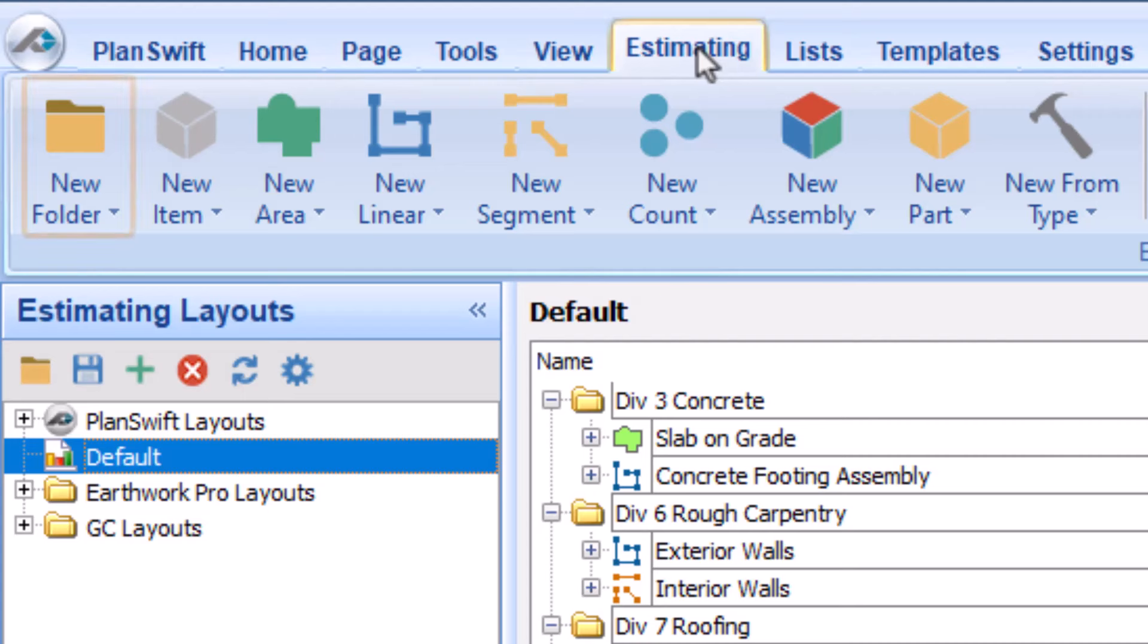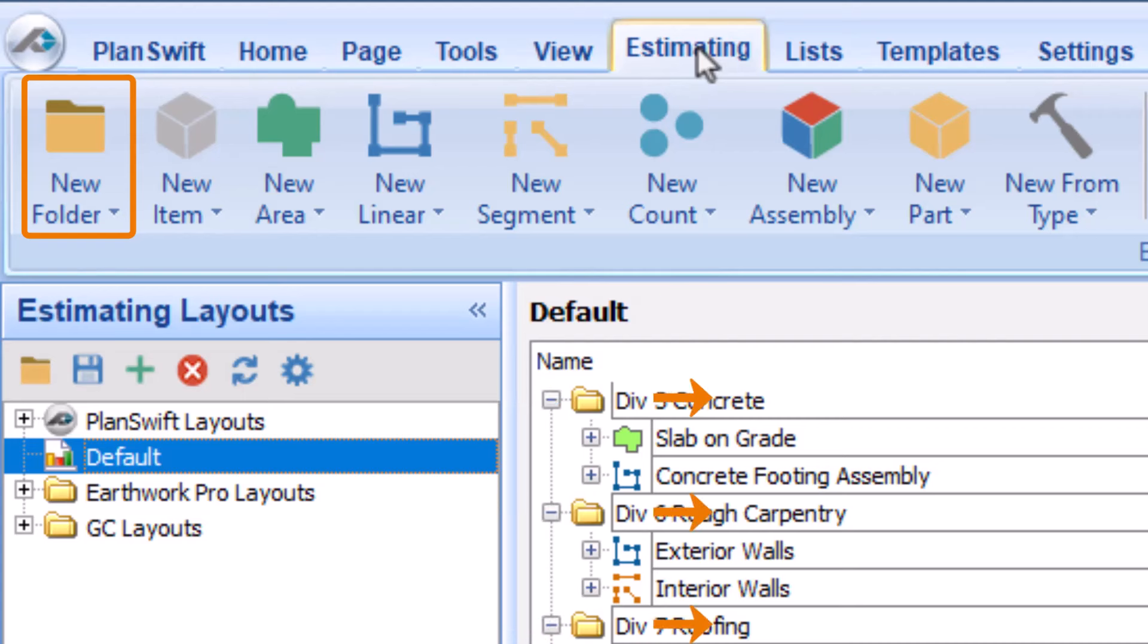The first button is New Folder. Folders are an especially useful organizational tool for grouping items on the Estimating tab. We'll discuss them in detail in a separate video.